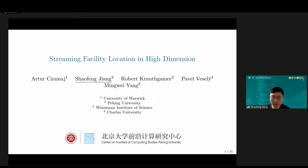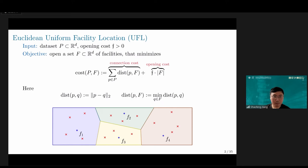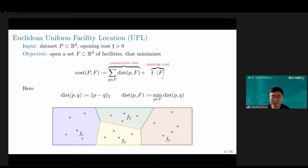Let's talk about the problem definition first. The facility location problem is a classical problem in computer science and related areas. Usually the input is assumed to be in a metric space, basically Euclidean R^D. We call this dataset P, and we are also given an opening cost F. The objective is to open a set of so-called facilities, which is simply a set of points in R^D. Since we use the same opening cost for every facility that is open, this is called uniform facility location.